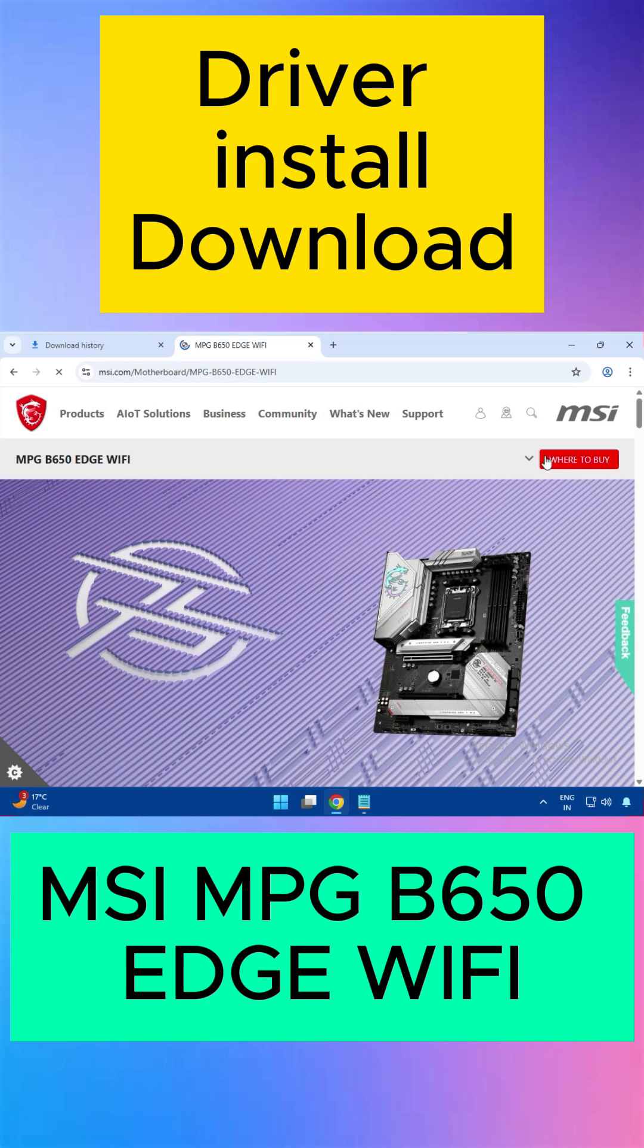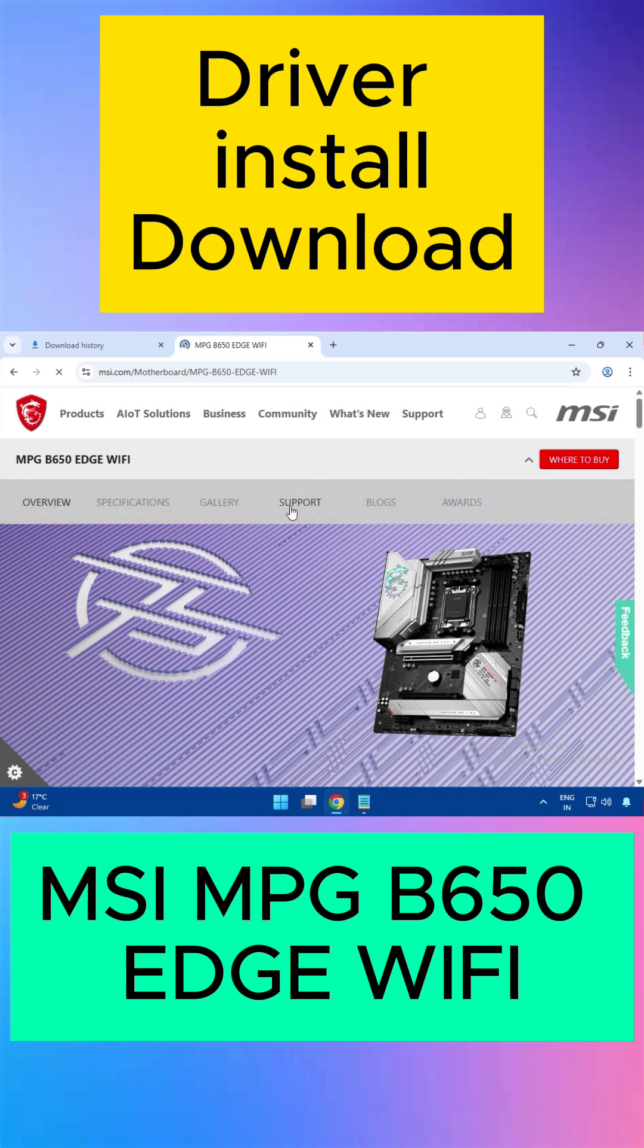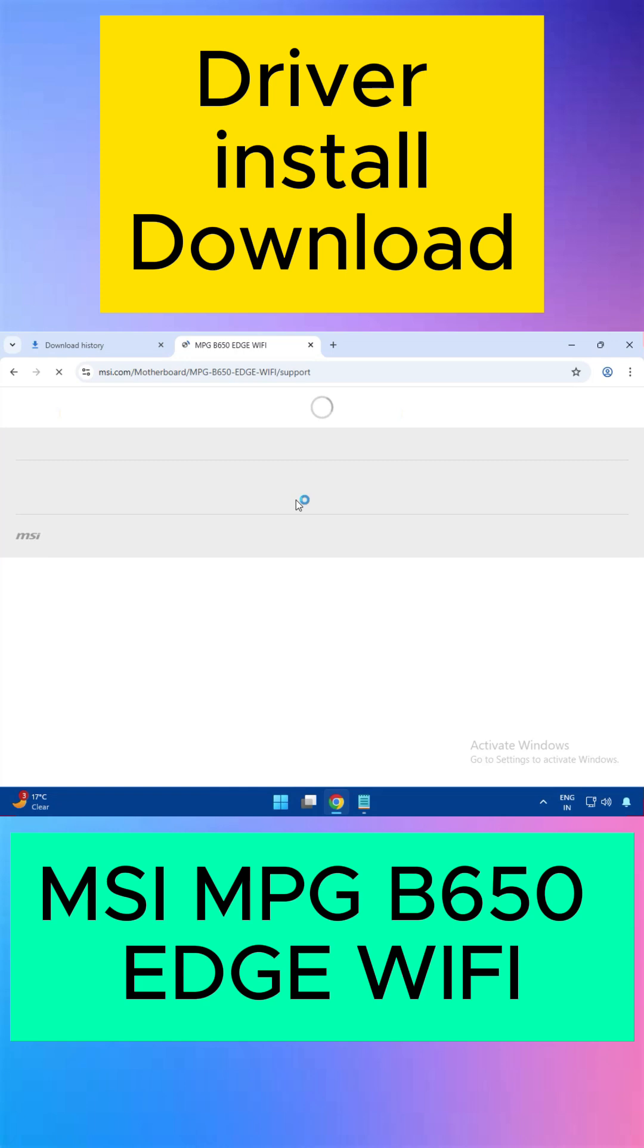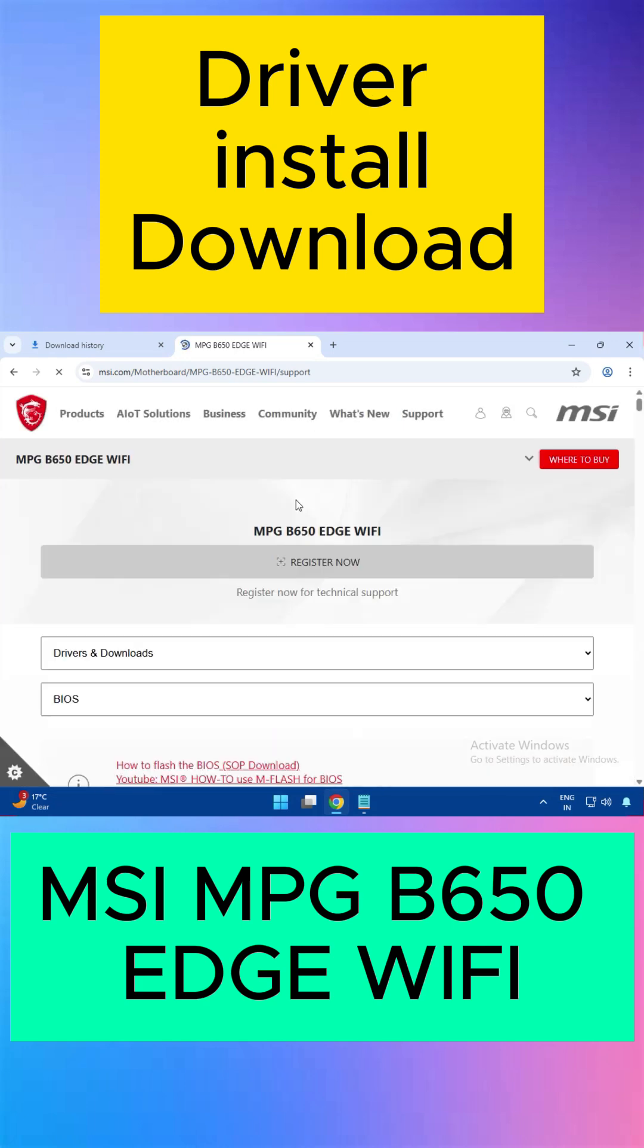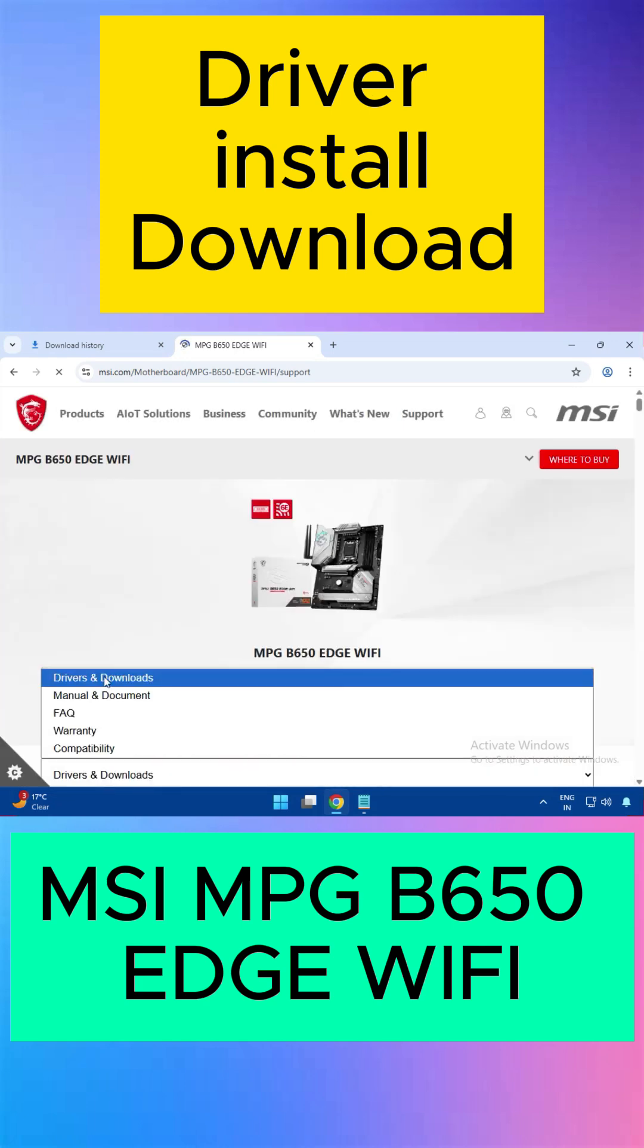This is your motherboard. Click on Support, then Driver and Download.